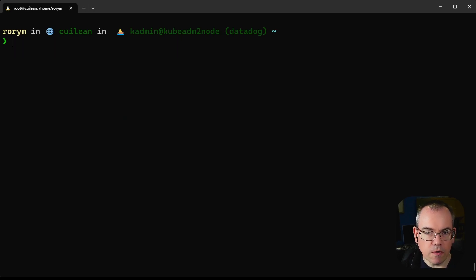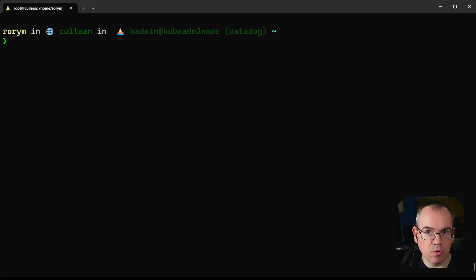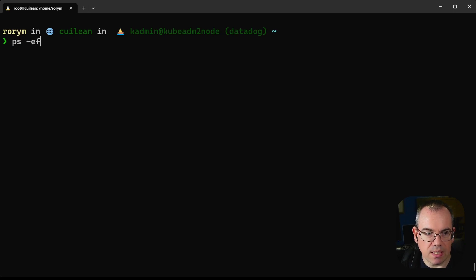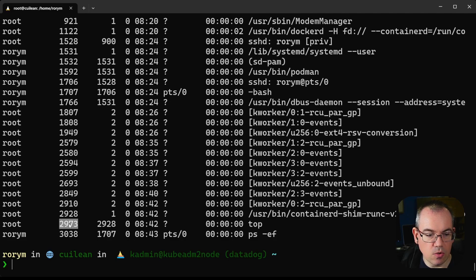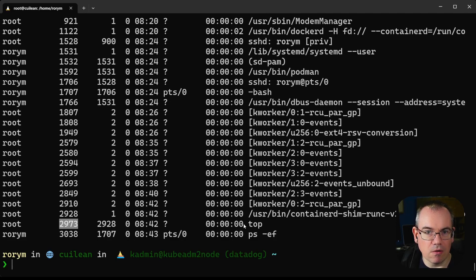First off, the question is what does that look like on the outside, on the standard process list on the host? To do that, we'll run the ps -ef command. Down here you can see we've got process ID 2973 and the top command. As we've seen in our earlier videos, it looks like just any other process on the machine.